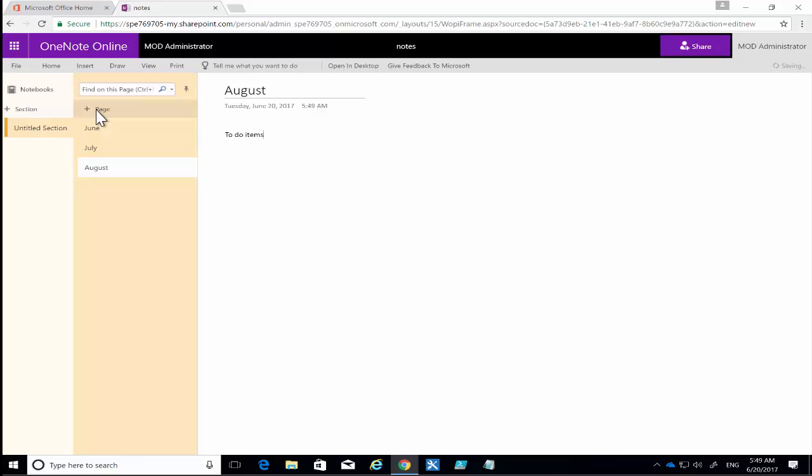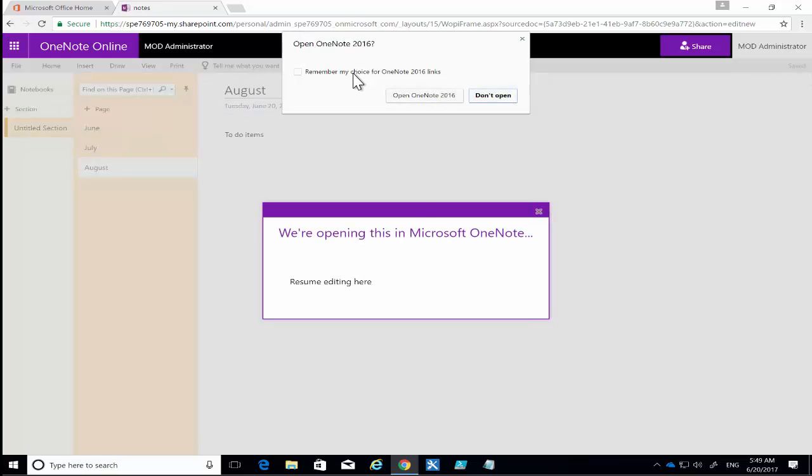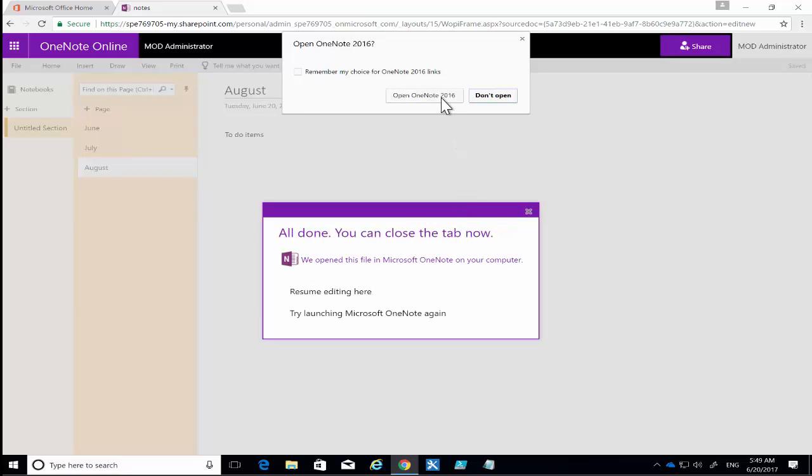on this in the web and share it with others if we want, but perhaps we want to open it on the desktop. The way we do that is we select the Open in Desktop option at the top here, and that will then launch OneNote 2016 for us. I'll be prompted here because I've logged into